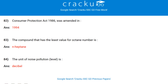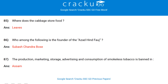The unit of noise pollution is decibel. Where does the cabbage store food? On the leaves. Who among the following is the founder of Azad Hind Fauj? Subhash Chandra Bose. The production, marketing, storage, advertising and consumption of smokeless tobacco is banned in Assam.